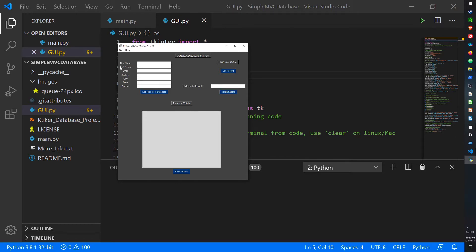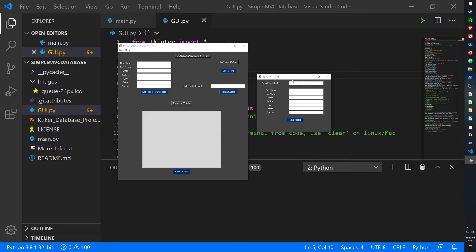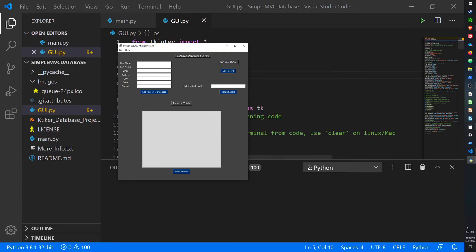It has seven fields: first name, last name, email, address, city, state, and zip code organized on one side. From here we can add a record to the database. There's an edit record button which opens up a second window on the right. I've added titles — 'SQLite3 Database Viewer' on top and 'Edit the Table' above the edit record area. The delete button is on the lower right, and at the bottom I've created a list box which shows all records in an organized box. The items in this box are clickable, but I haven't added any functionality to the click feature yet.